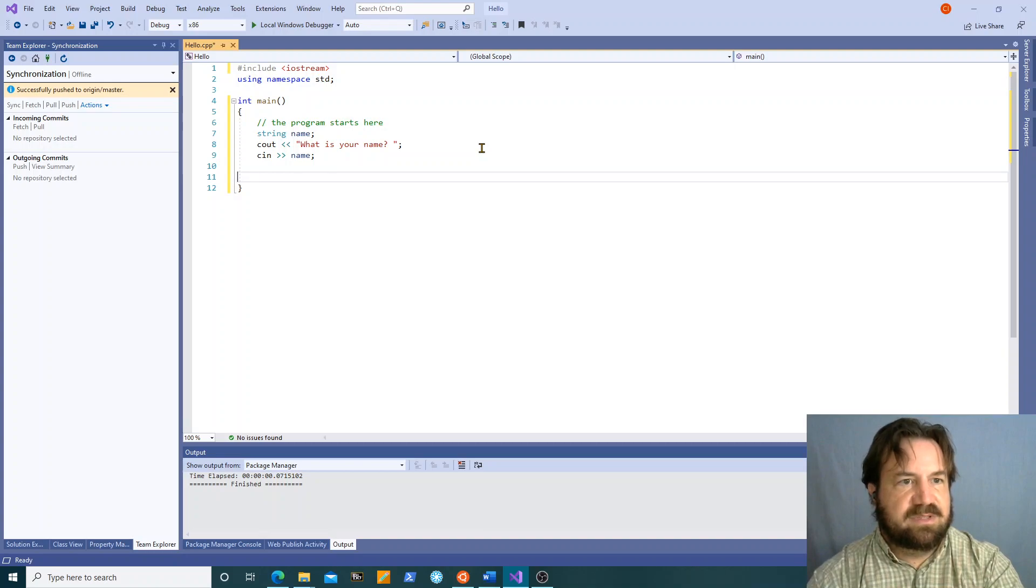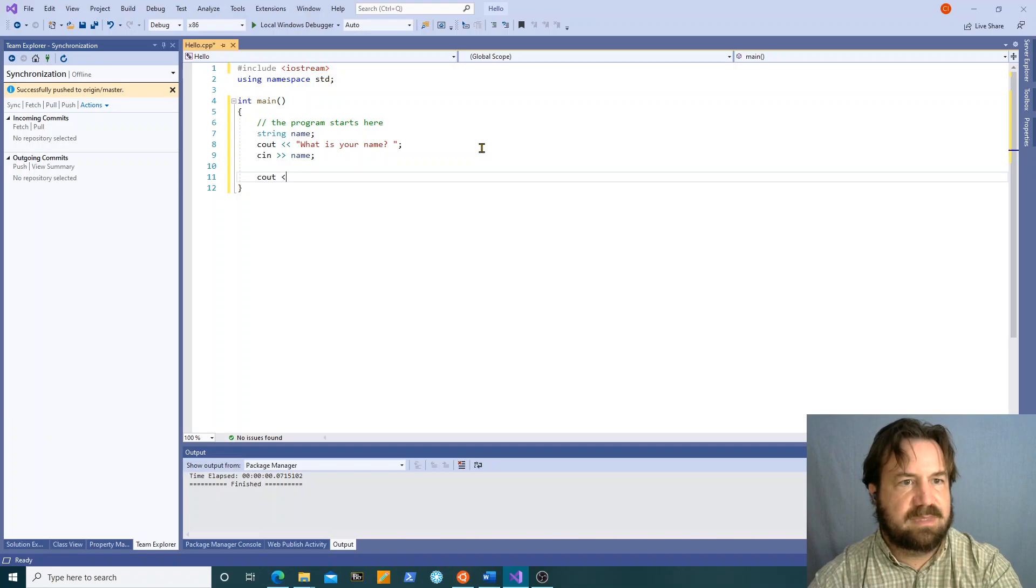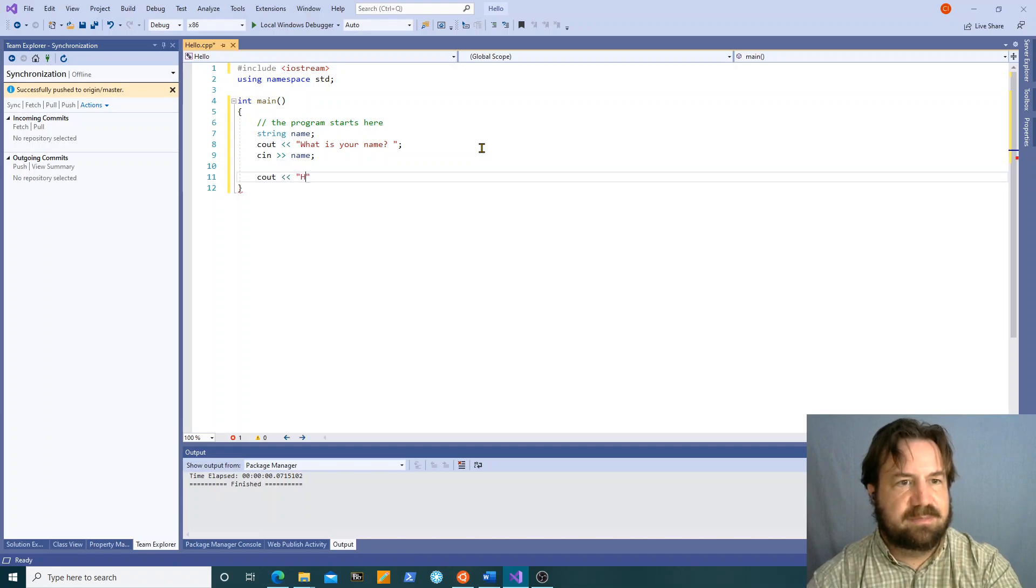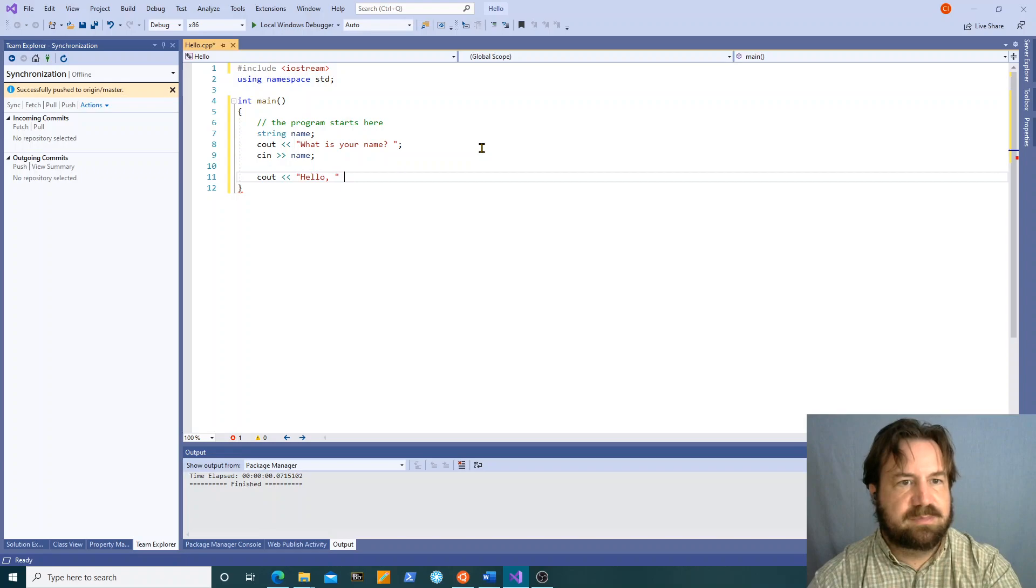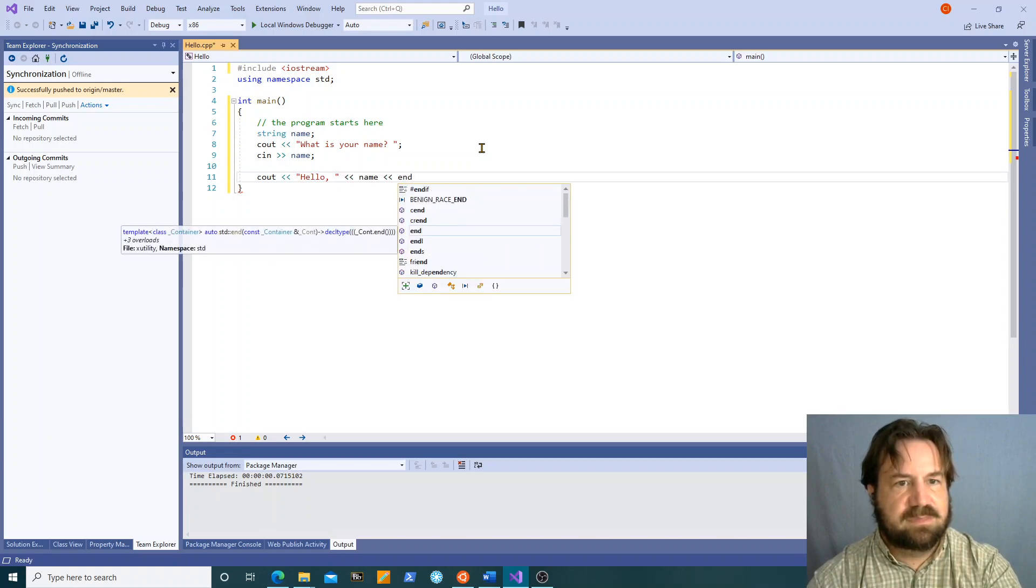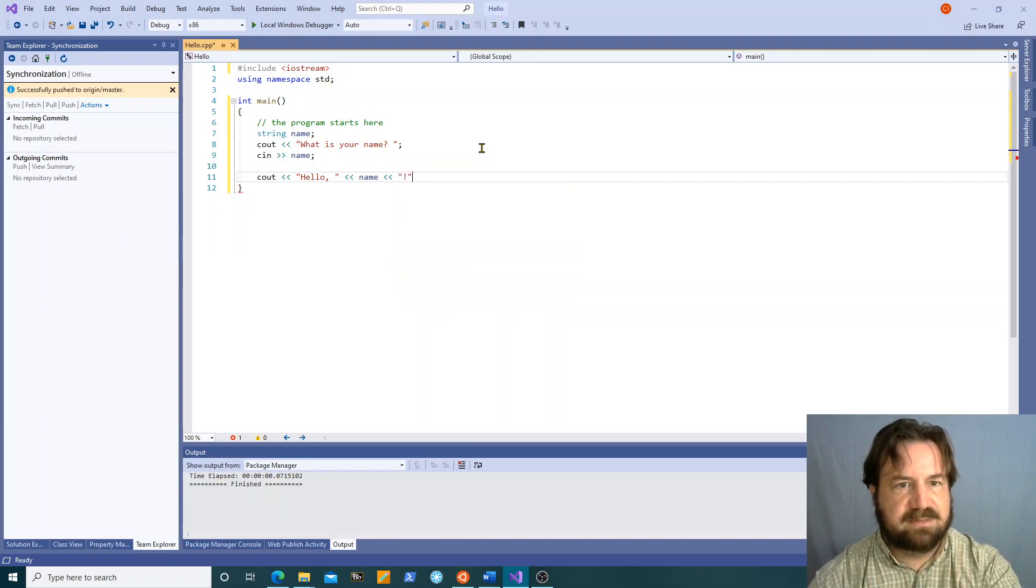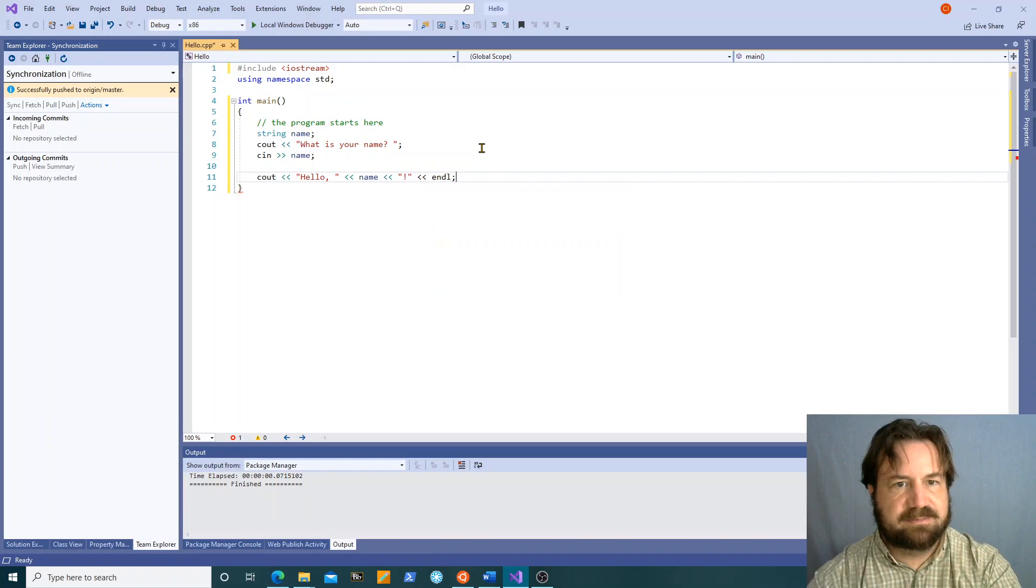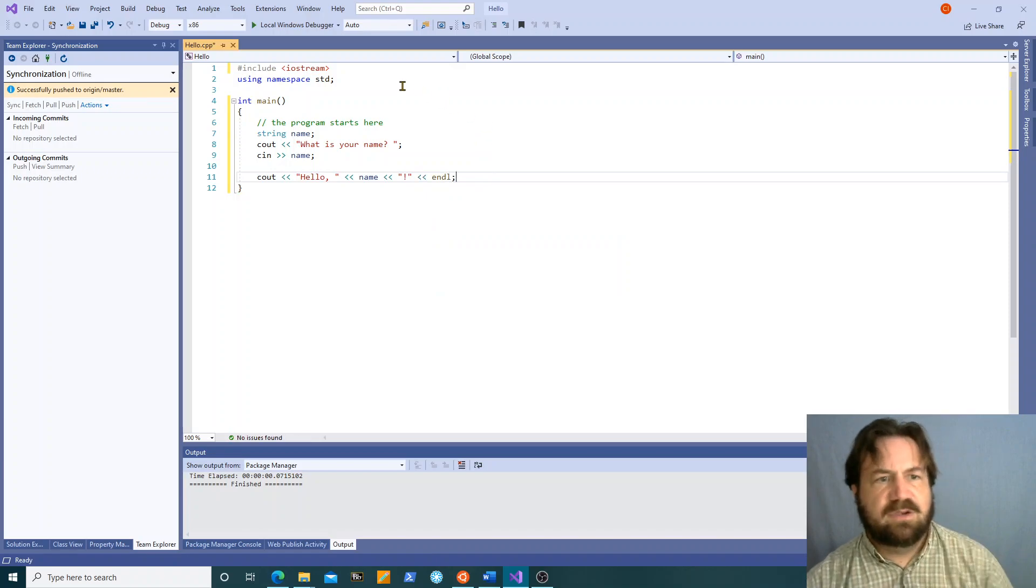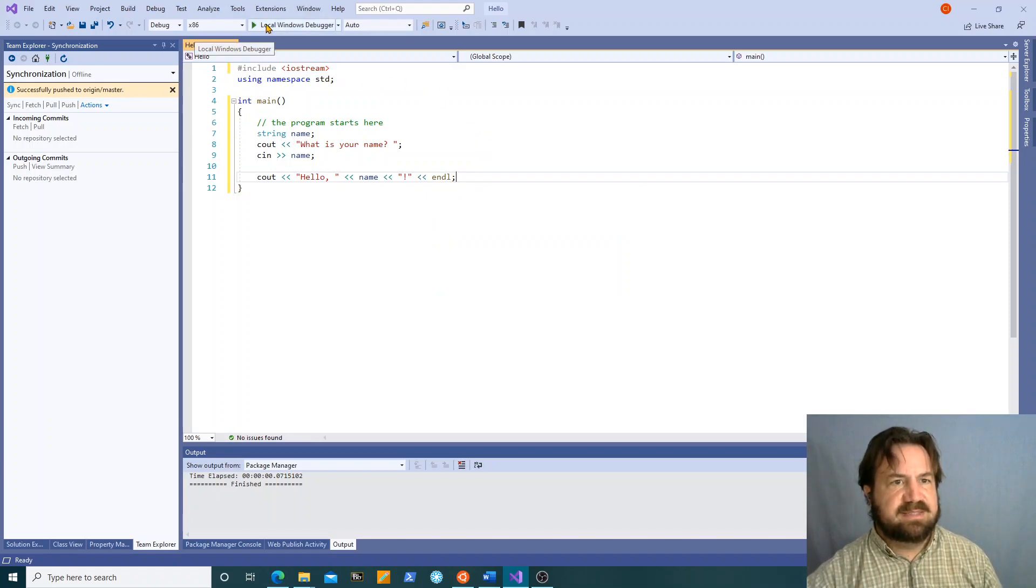Then we're going to put another cout statement. Hello name exclamation point end line. Let's see how this program runs.